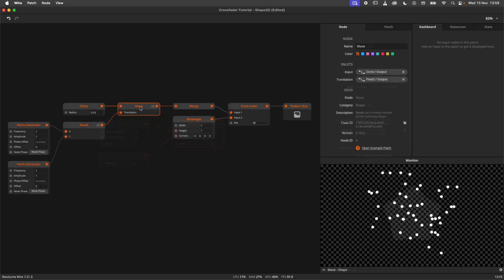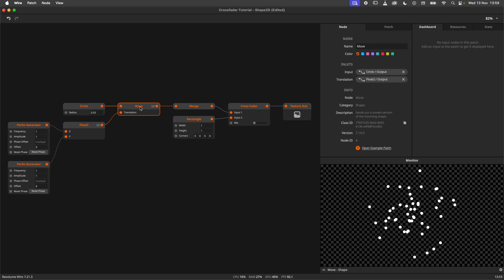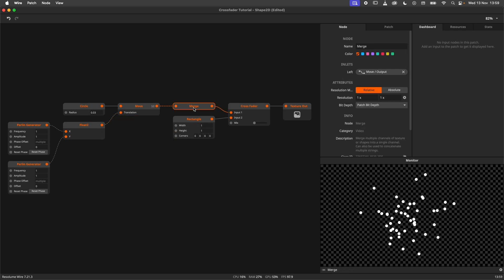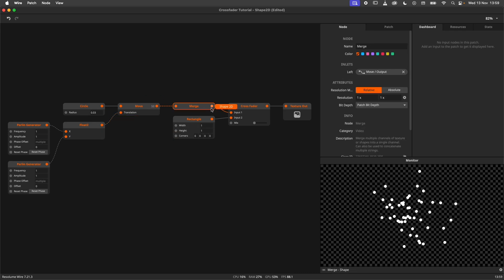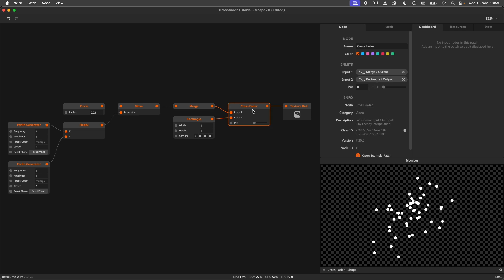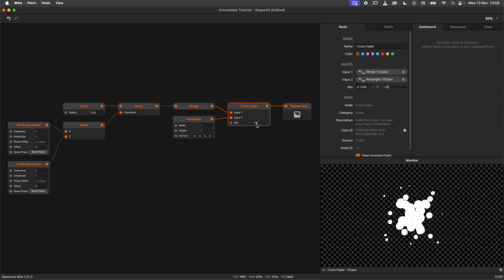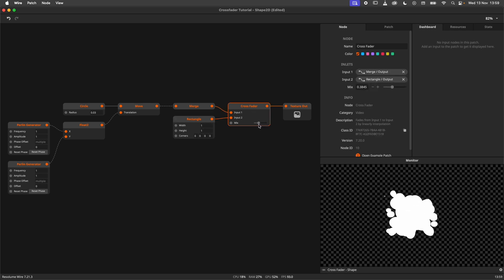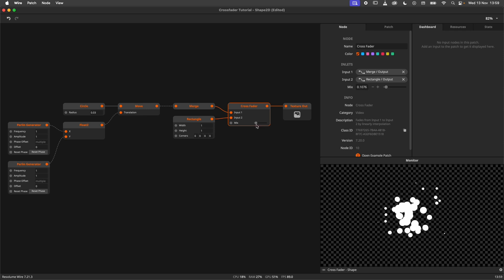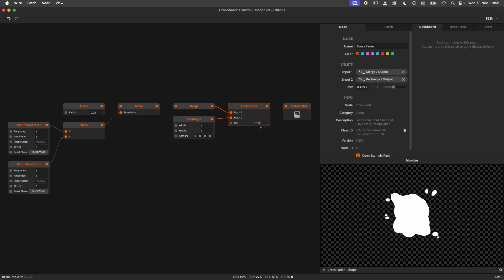In this patch I am using a collection of circles being modulated by Perlin generators. The circles are then merged into a single shape and are then crossfaded with a rectangle. The merge node is here to prevent the instantiation of the crossfader node, saving us some unnecessary calculations.